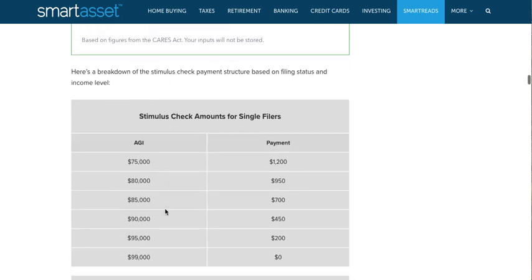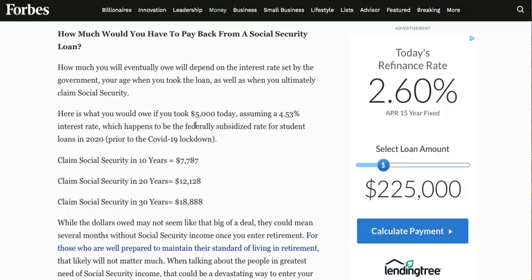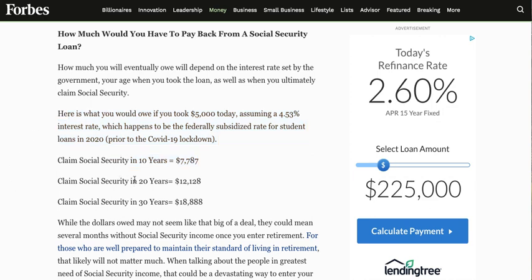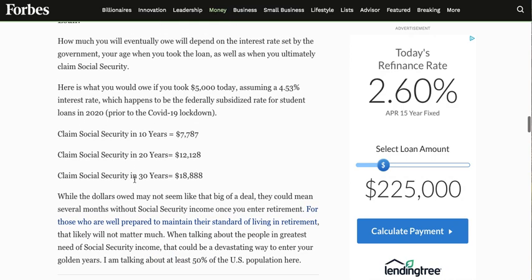The easiest way to figure out your AGI is to check your previous tax return — it should be on there. Now, comparing this to the $5,000 stimulus loan proposal: most people will take the loan if they need it, however you will likely pay interest on it as currently proposed, and you will have to pay it back from your Social Security checks once they kick in during retirement.